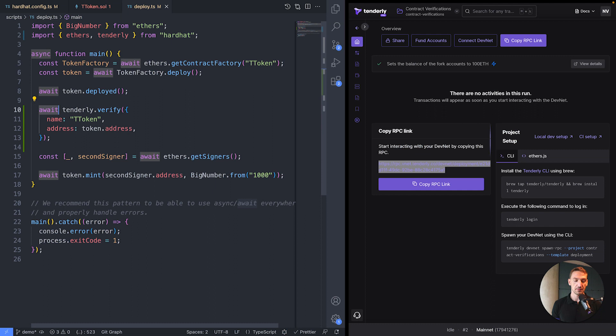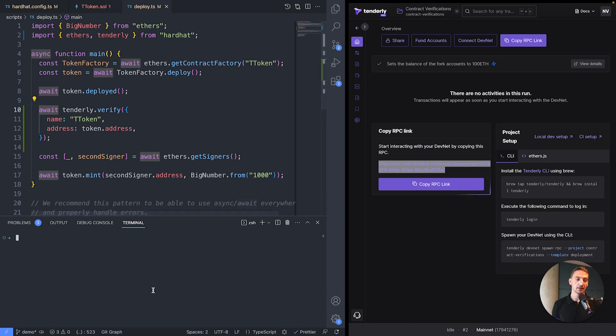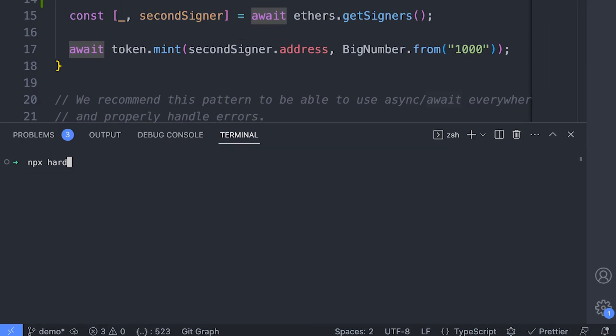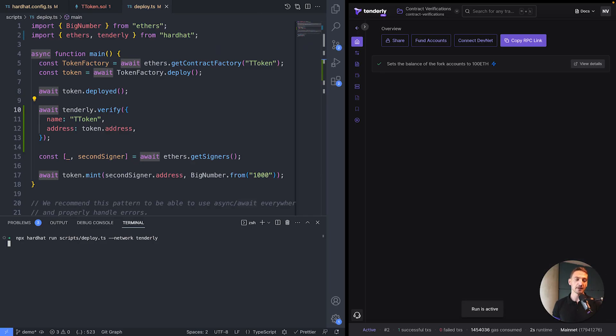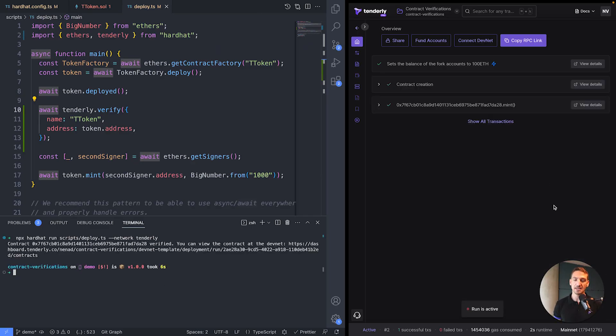So now this would be it. And I can run npx hardhat run scripts deploy. And I have to specify the network. And that would be tenderly. I hit enter, and now the script will run. We'll have to wait a bit. And you can see instantly how everything actually happened.